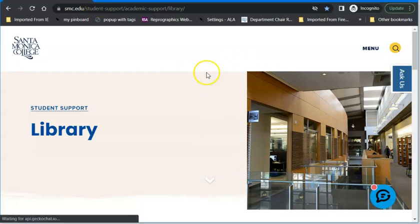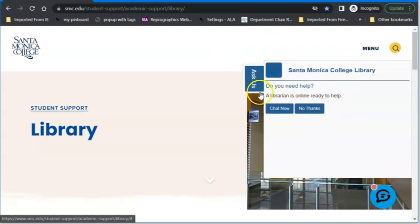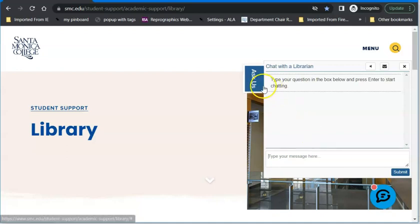When you first look at the library homepage, an Ask Us chat will pop up. This is 24-7-365 library chat. You can add your question, and if it's during our open hours, an SMC librarian will answer. If it's at a time when the library is closed, one of our fellow librarians in our consortium will answer. And if they can't completely answer it, they will contact us to get back with you and further explore your question.